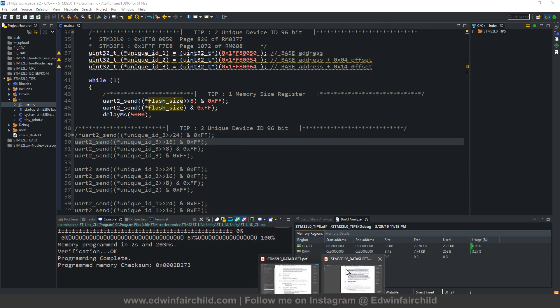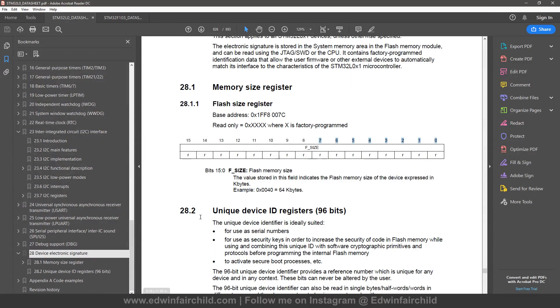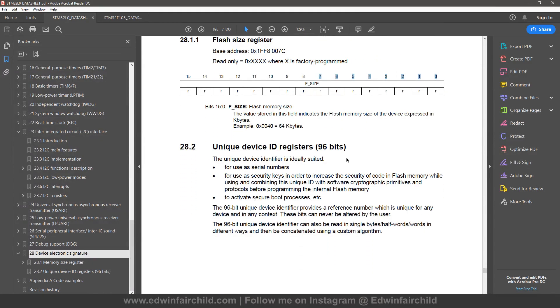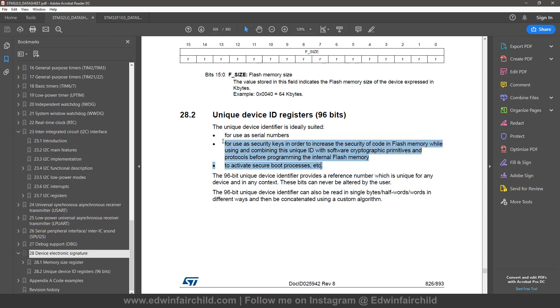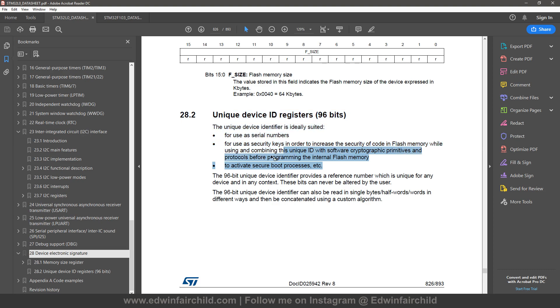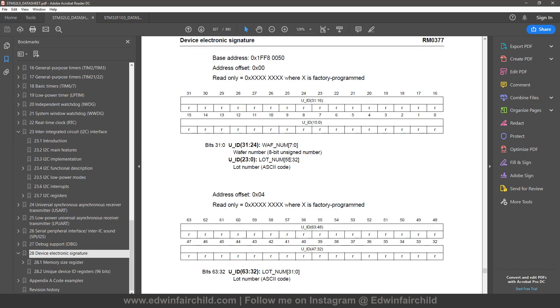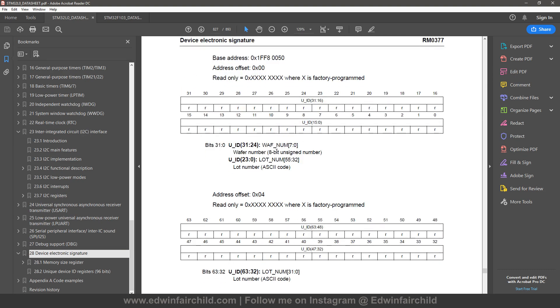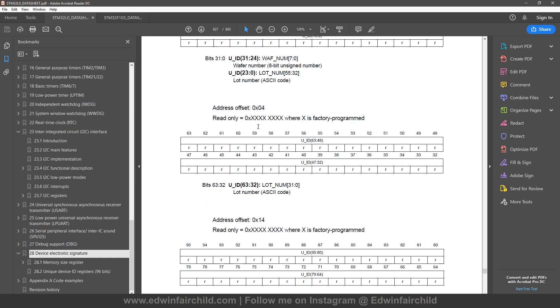Alright, the next thing is the unique device ID. Now it's 96 bits long, this number you're going to get. And according to them this would be useful for serial numbers or some sort of security features if you want to implement some sort of random number or something that will be unique for your device. So whatever use you may want for it.